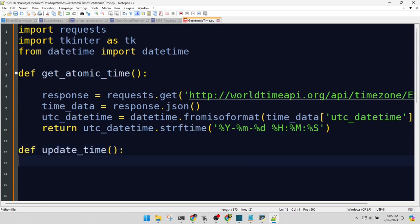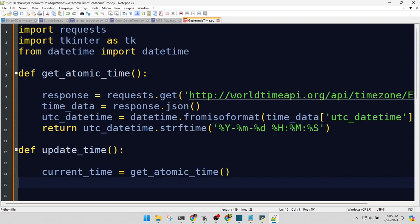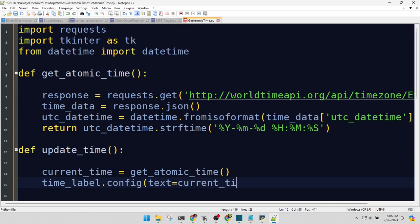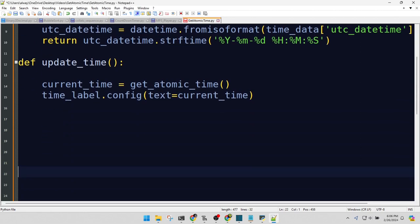It's update time. This function keeps our clock ticking. We call our atomic time function to get the current time. Update the label in our graphical user interface. It's like changing the time on a giant billboard. This line is the heartbeat of our app. It refreshes the time every second.